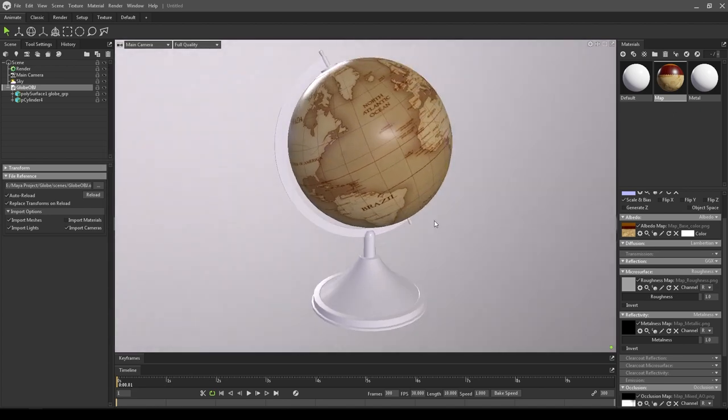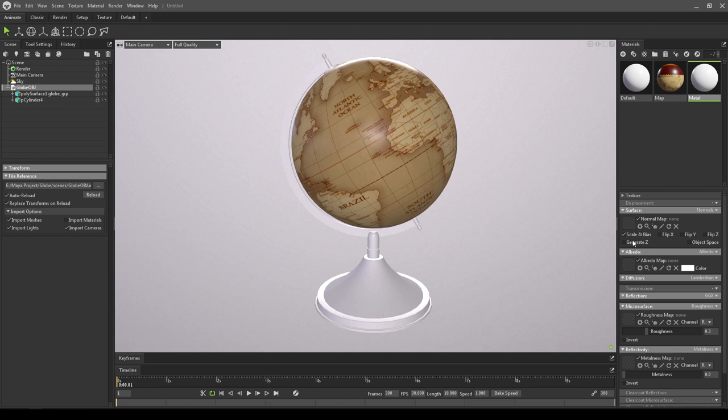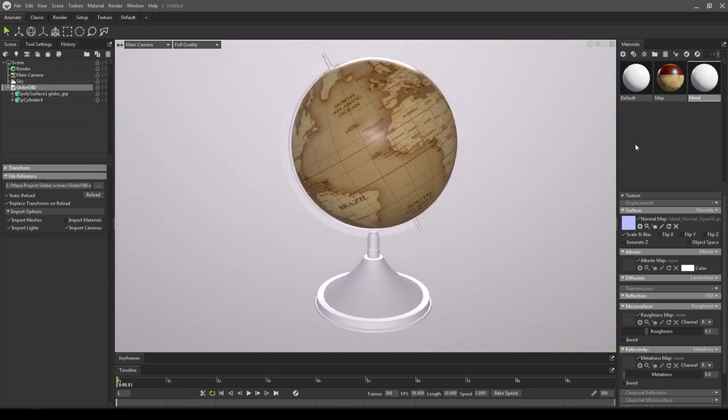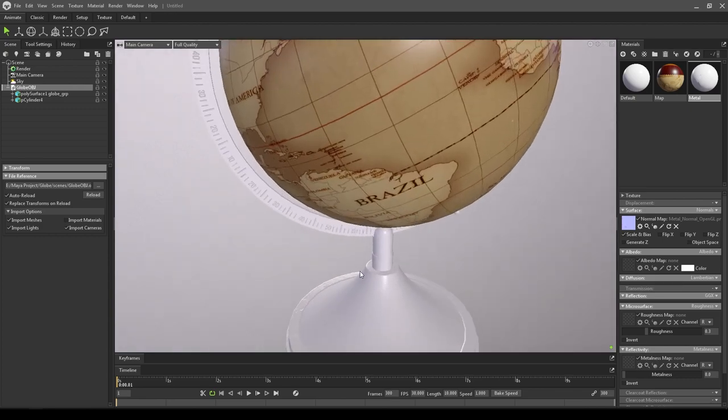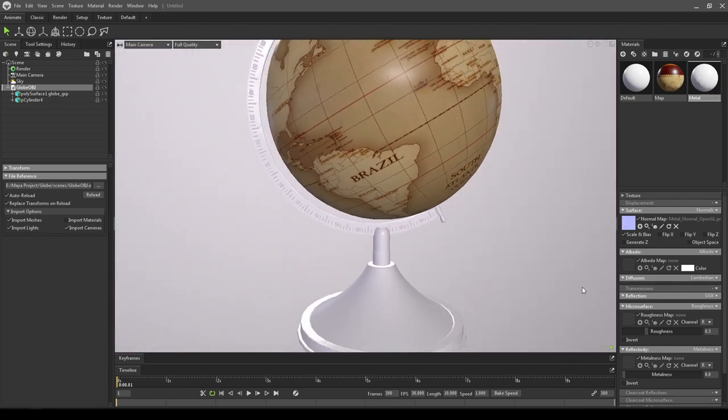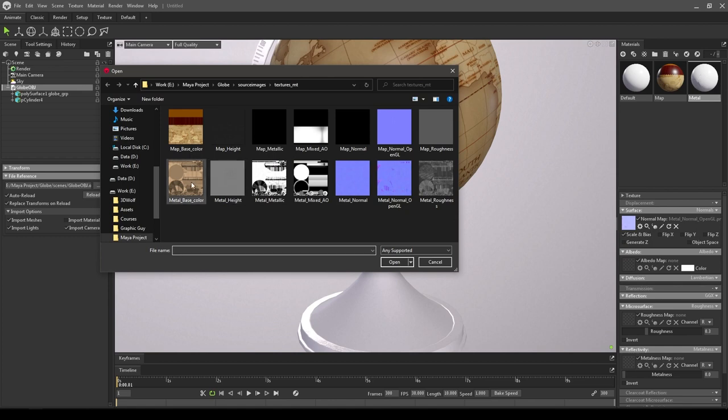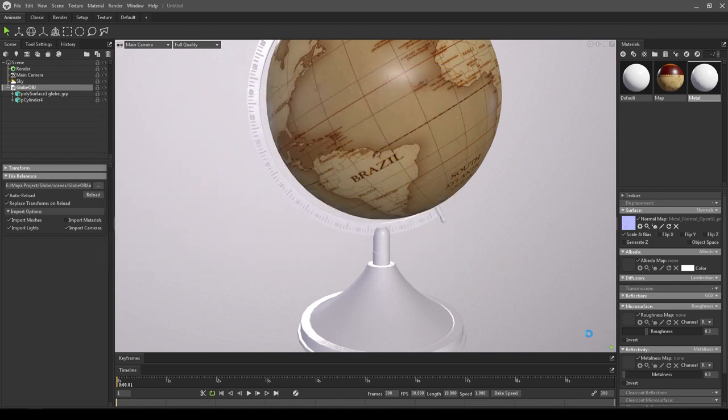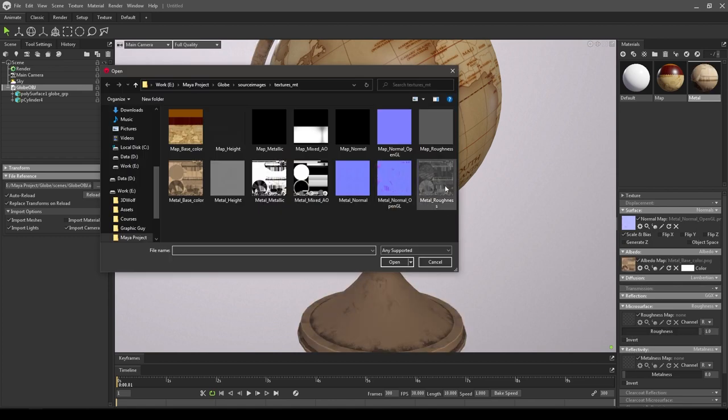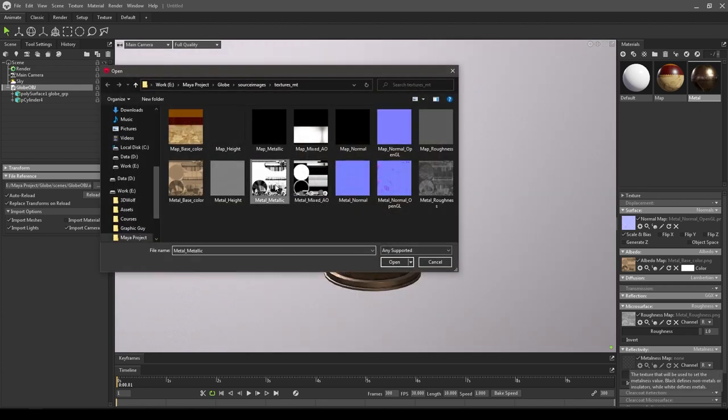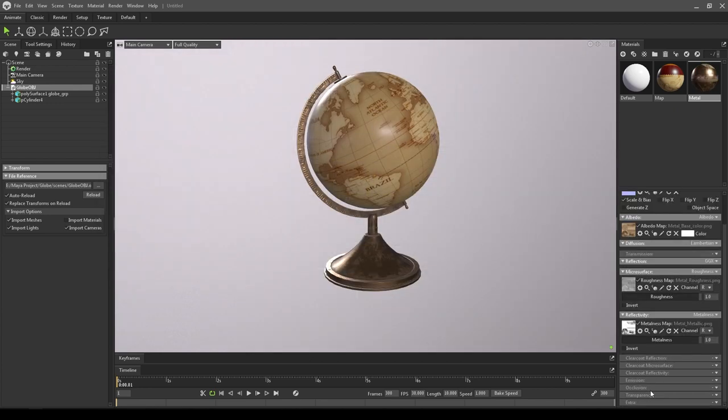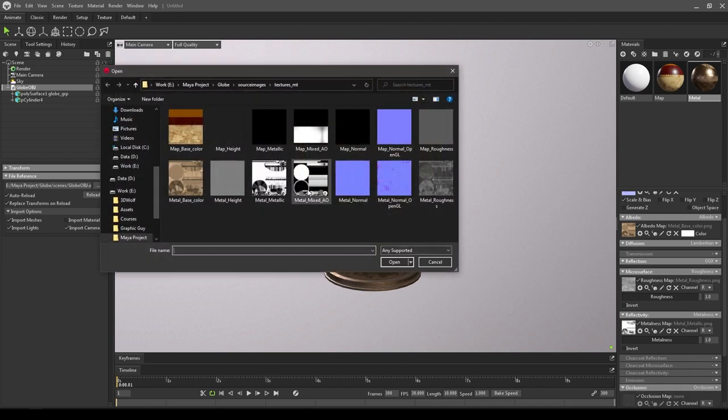Now do the same thing for the metal. Import your normal map and drag and drop this material on the base. Now you can see the details here. Go to albedo and import your base color. In the roughness, import your roughness map. In the metalness, import your metallic. At last, go to occlusion and import your mixed AO map.